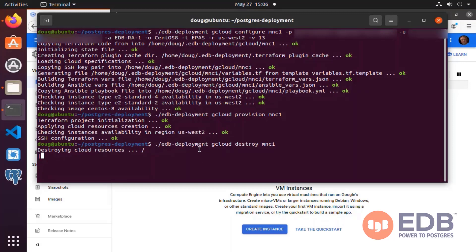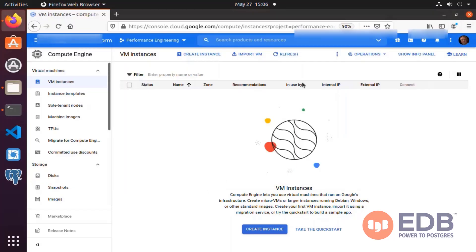Once this process completes, as we can see, we can confirm everything has been destroyed.